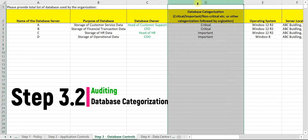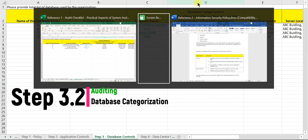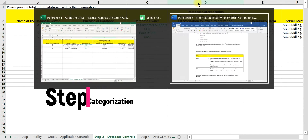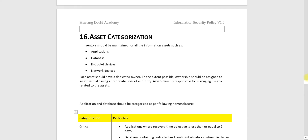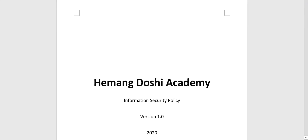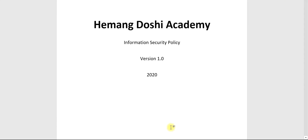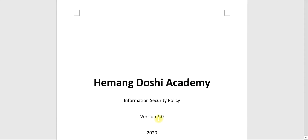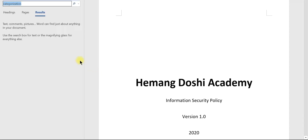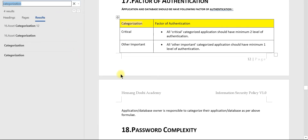For database categorization, we will apply the same auditing concept we applied in application categorization. First, let us check the information security policy of the organization — we need to search for categorization.